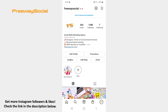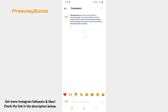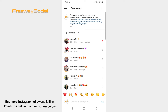Follow these steps and you will figure out how you can do it. Go to your Instagram profile tab and open the post which comments you would like to sort. After that, hit the View all comments option.